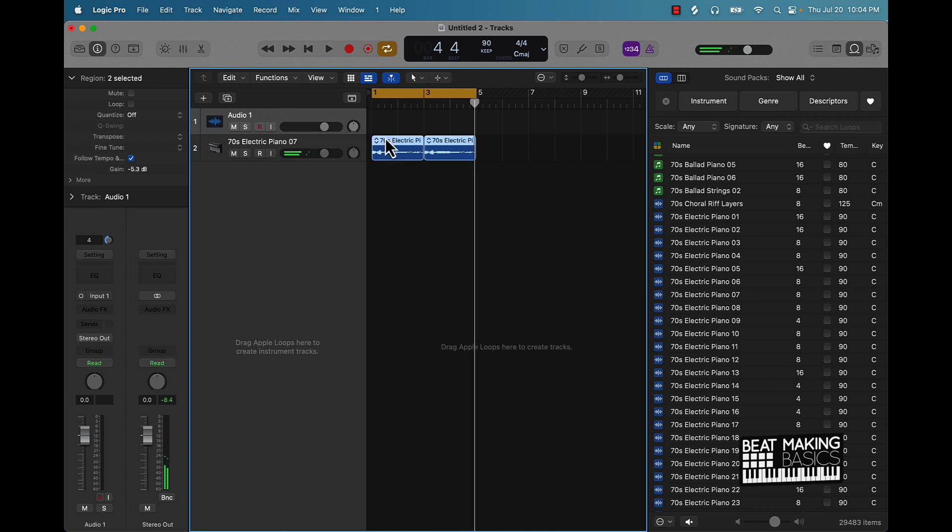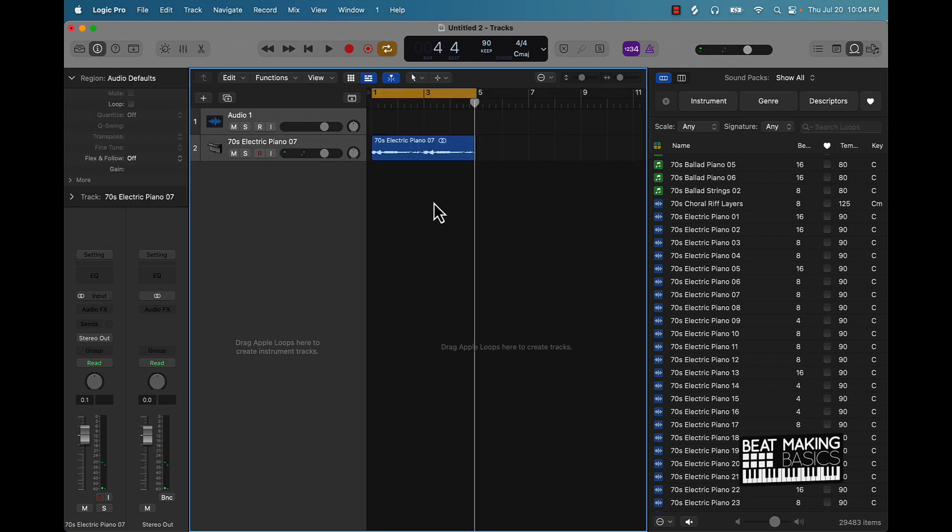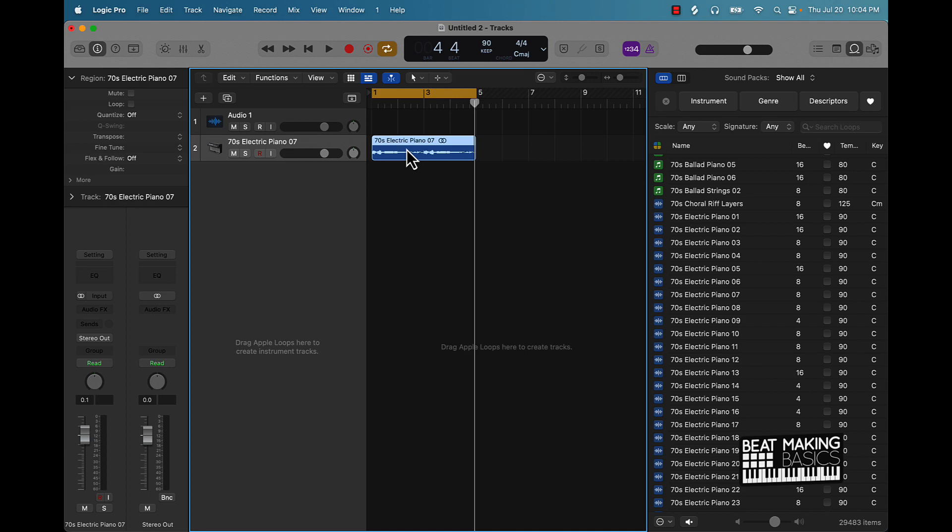All right, cool. So I'm just going to join this together real quick. And then now I'm going to show y'all the simplest way to transpose this. So literally, you can just push Option, hold down Option, and then push the up or down arrow.